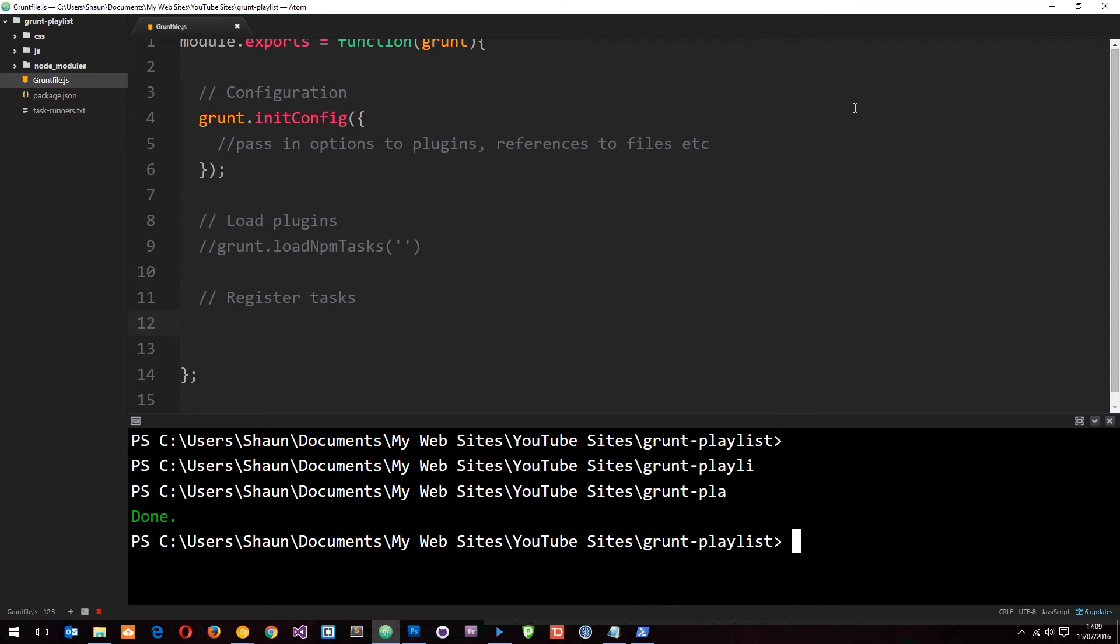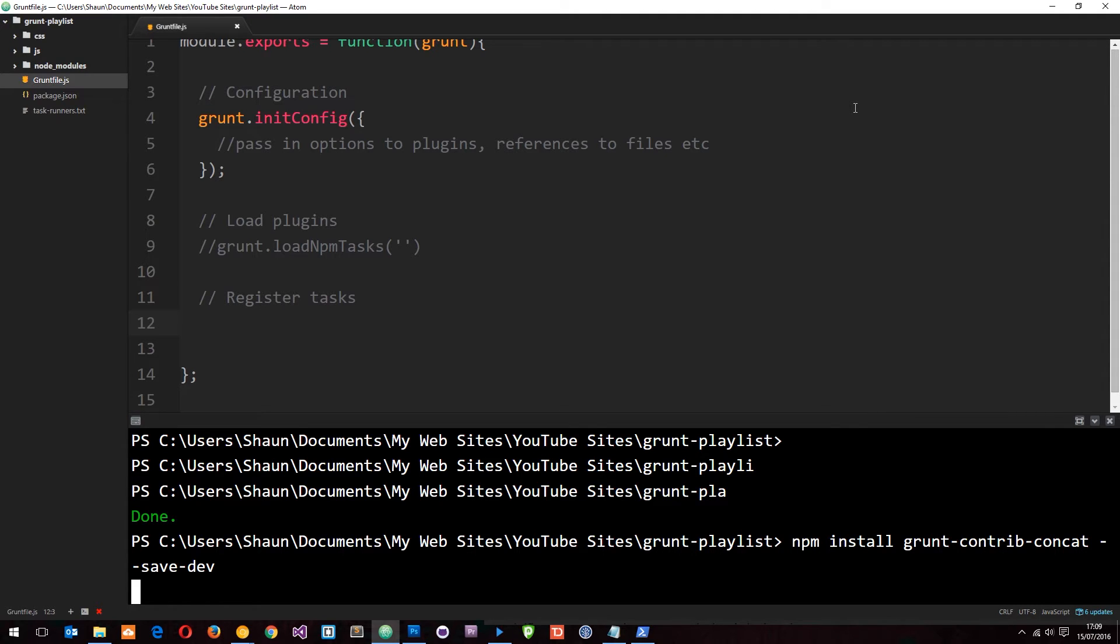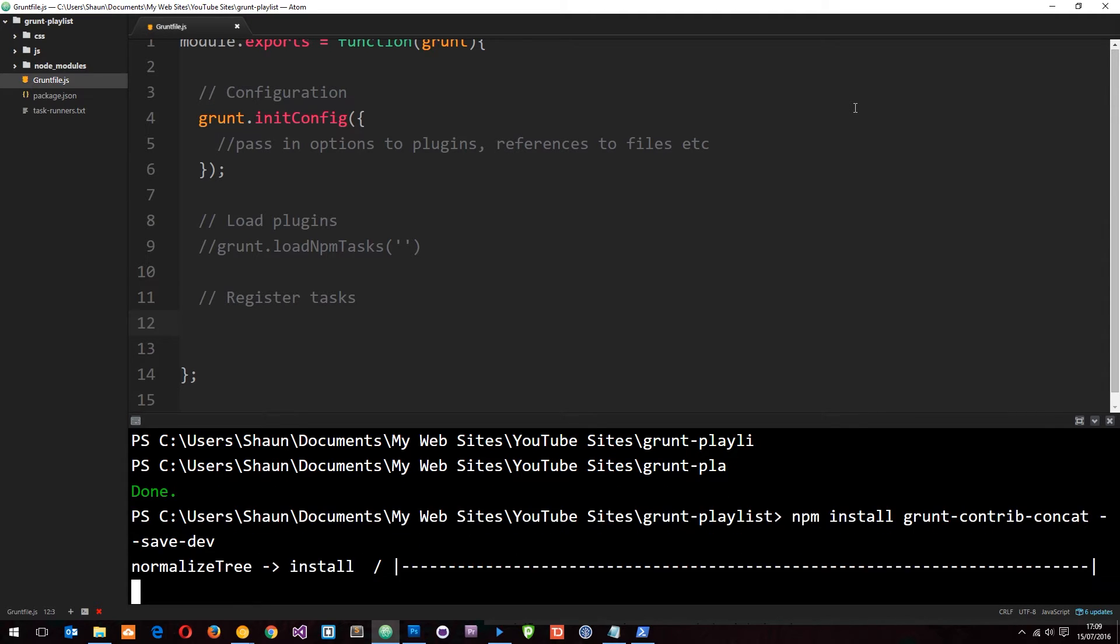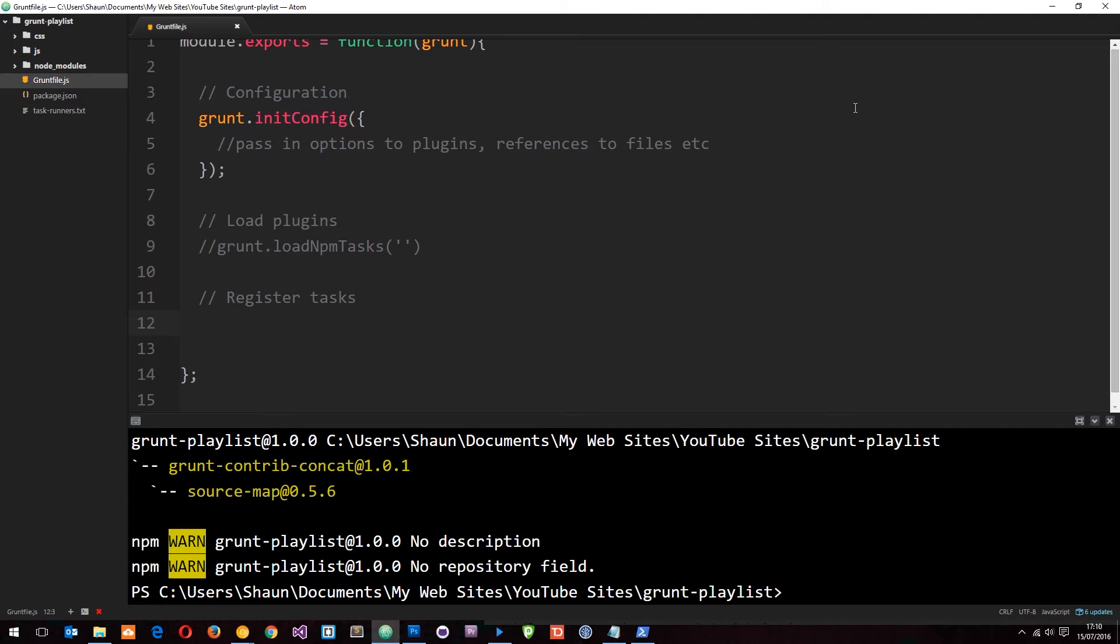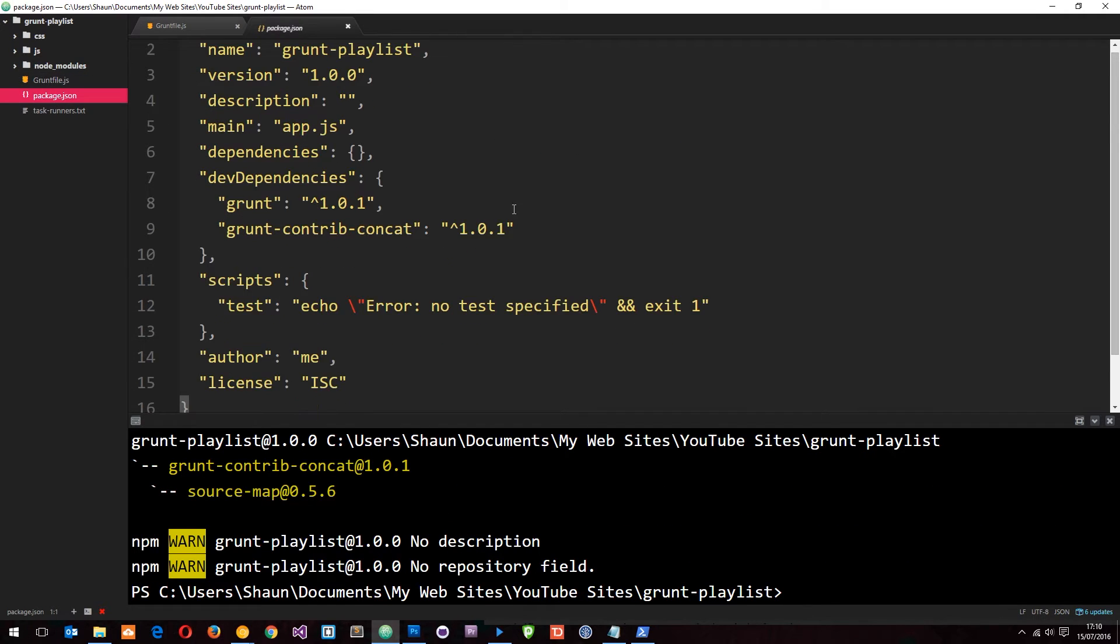We'll say npm install grunt-contrib-concat save dev. This is just going to take a second to download and add it to our package.json file. Once it's done, go ahead and take a look at this package.json file to make sure that's updated, which it has. There is the plugin we've just installed.